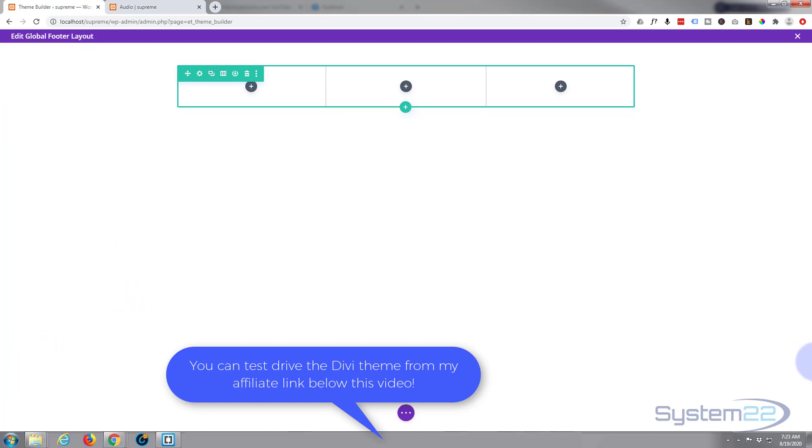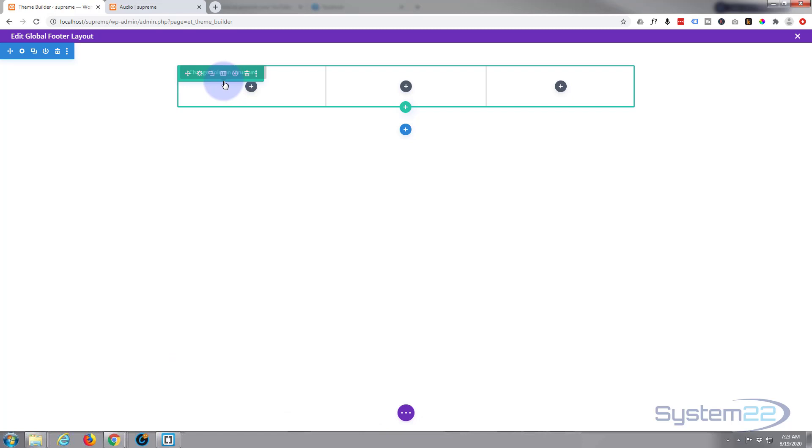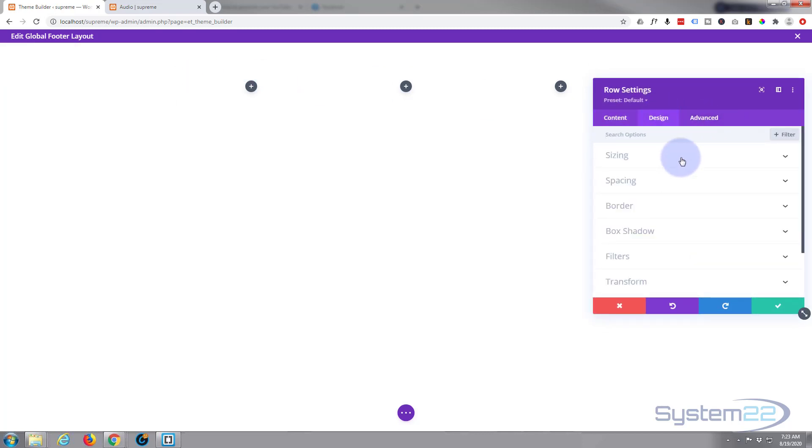Before I put anything in there, I want this to stretch full width. I want it to be the full width of the screen, so I'm going to make this row full width.